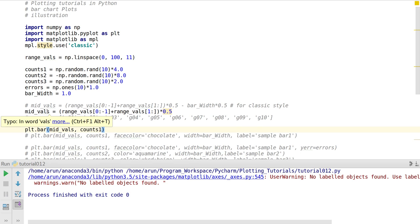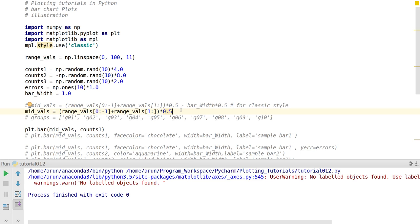The mid values will have values like 5, 15, 25, and so on — in steps of 10 starting from 5, ending at 95. The range values are in steps of 10 starting at 0 and ending at 100, giving 10 values. That's how the plot looks.